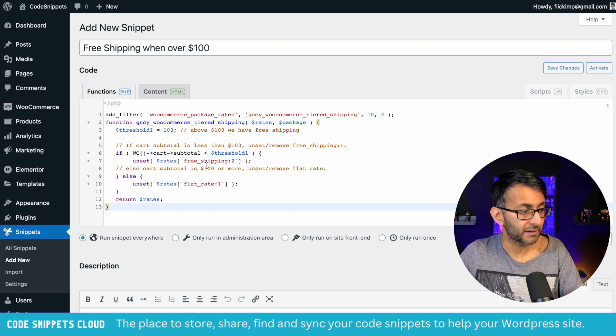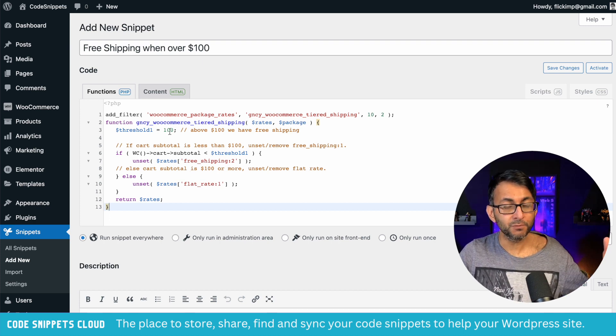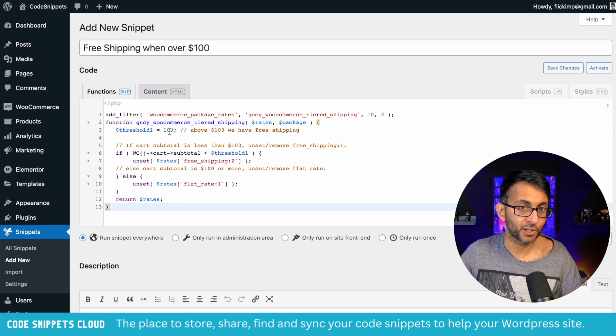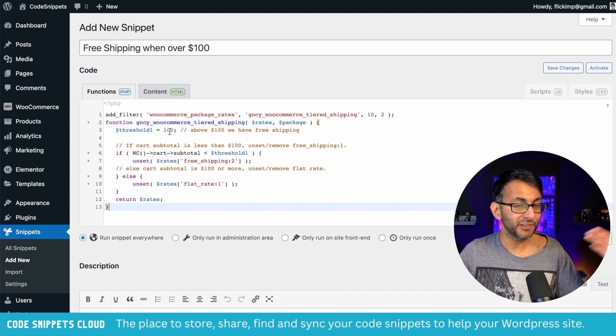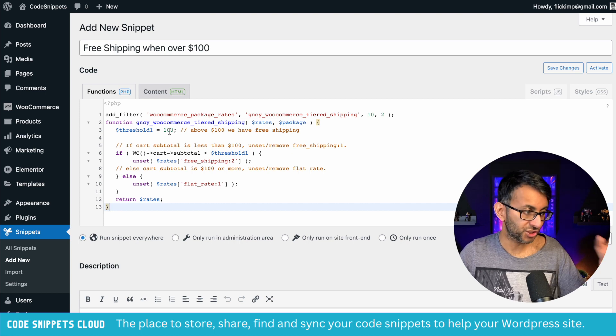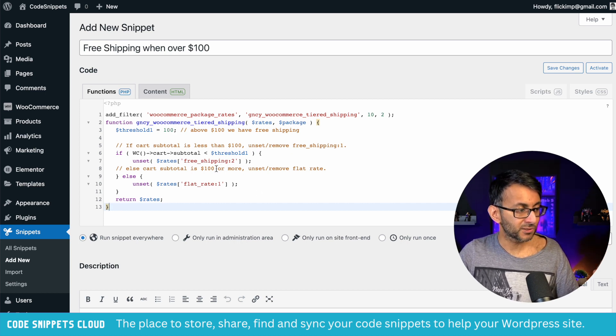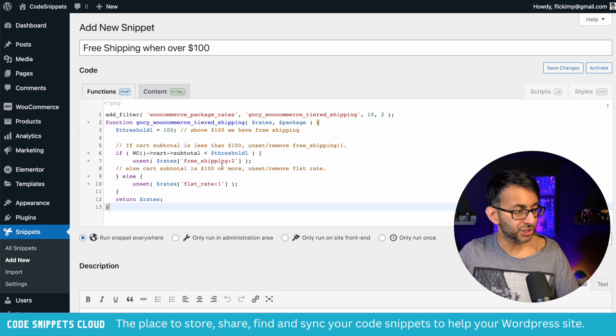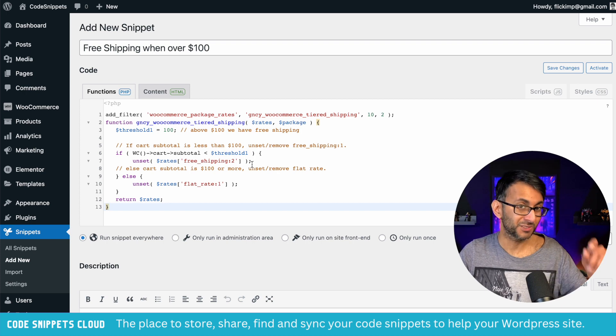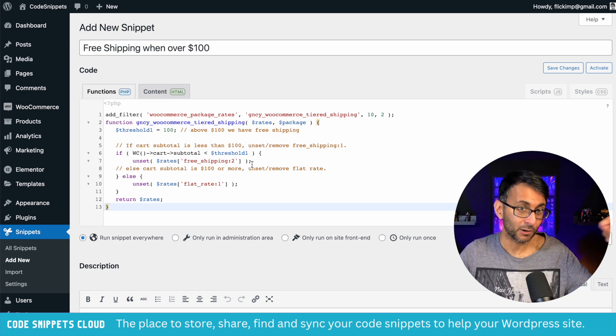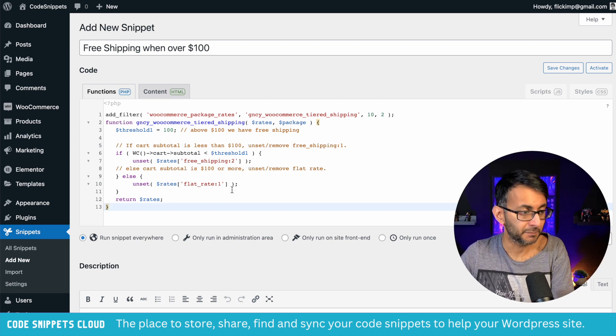The only thing you need to bear in mind is the value. At the minute we have $100. If you want this to kick in at $50, then change that to 50. You'll notice that free shipping has number 2 because it was the second in our list, and flat rate is number 1.